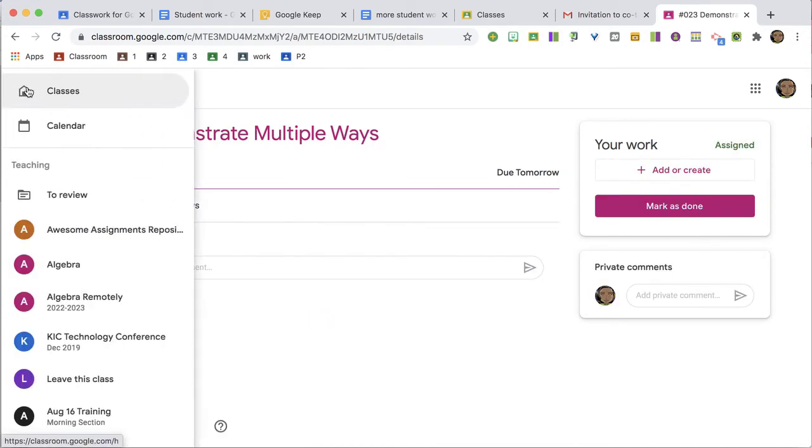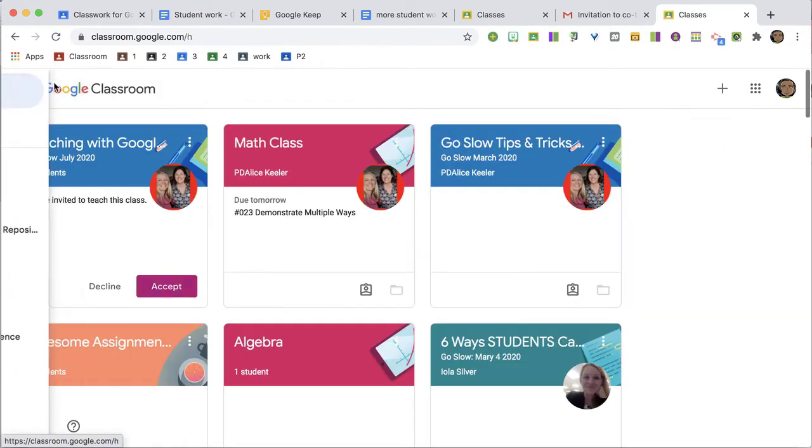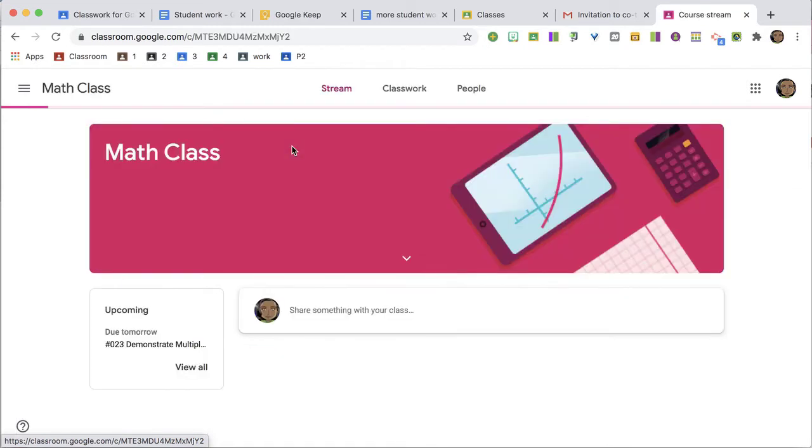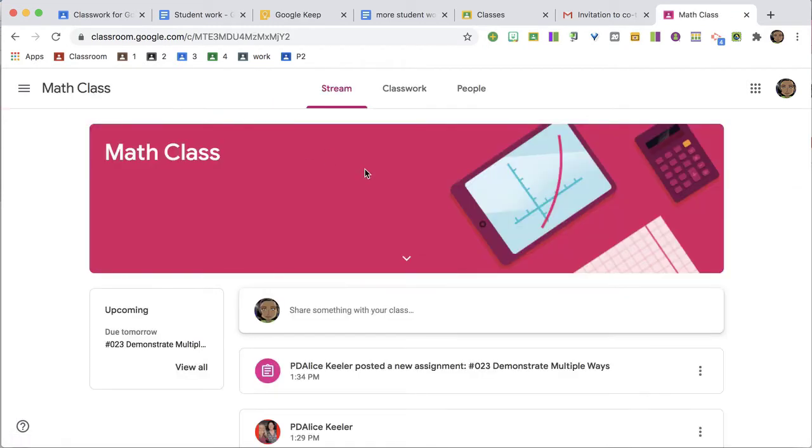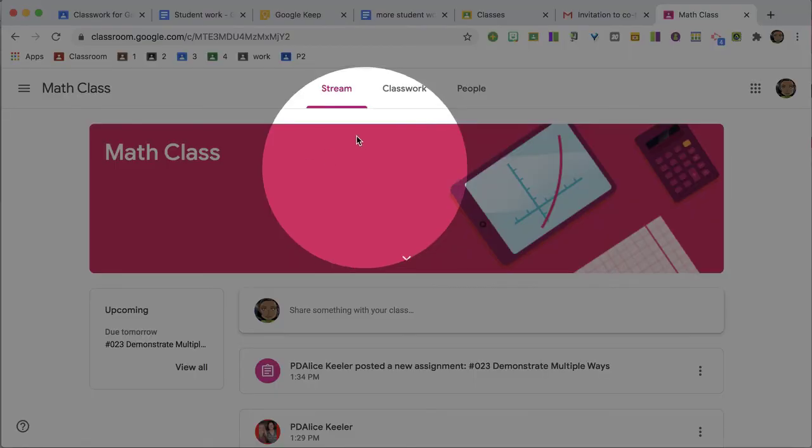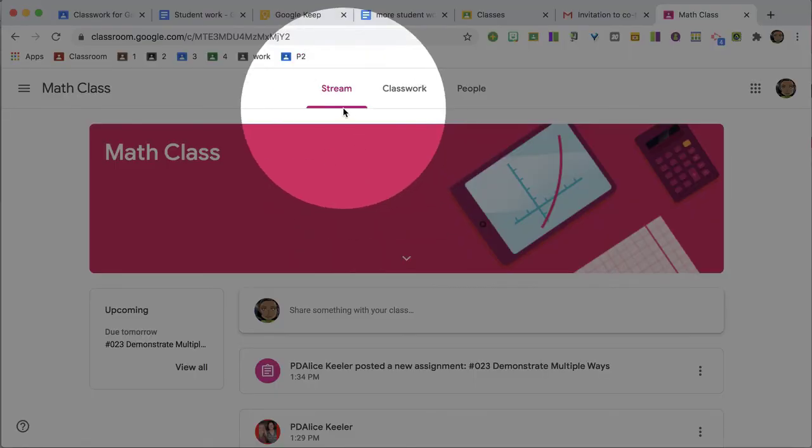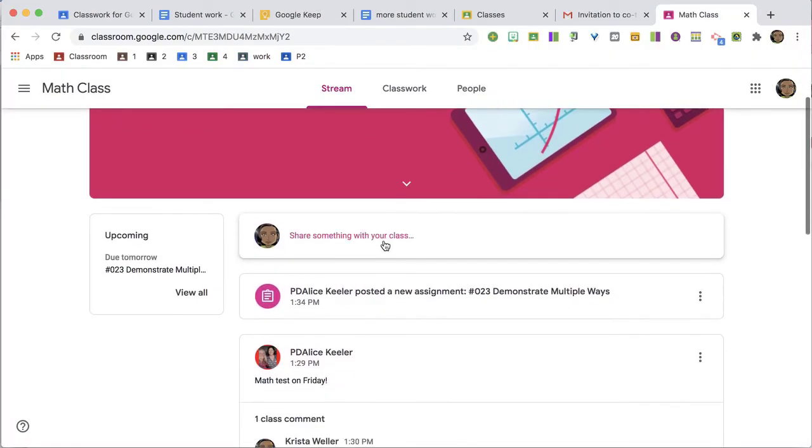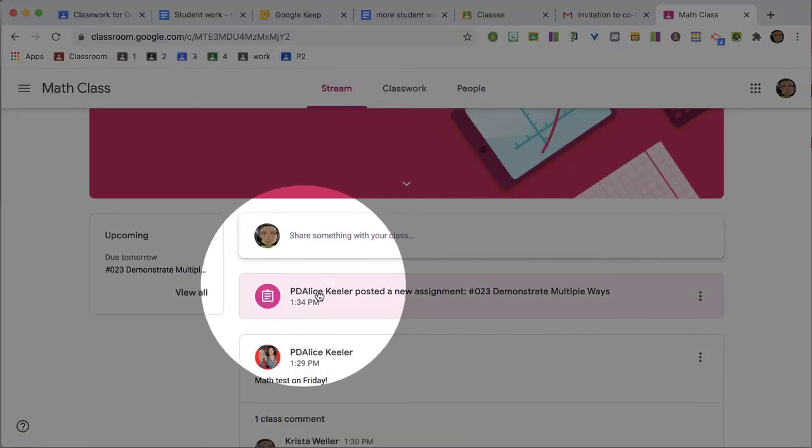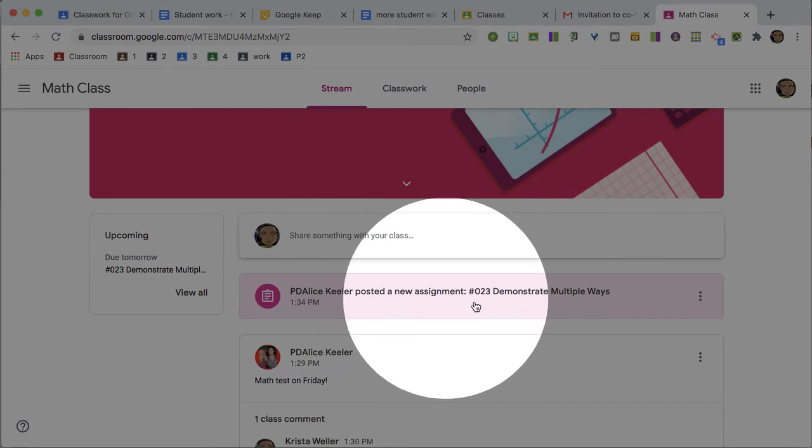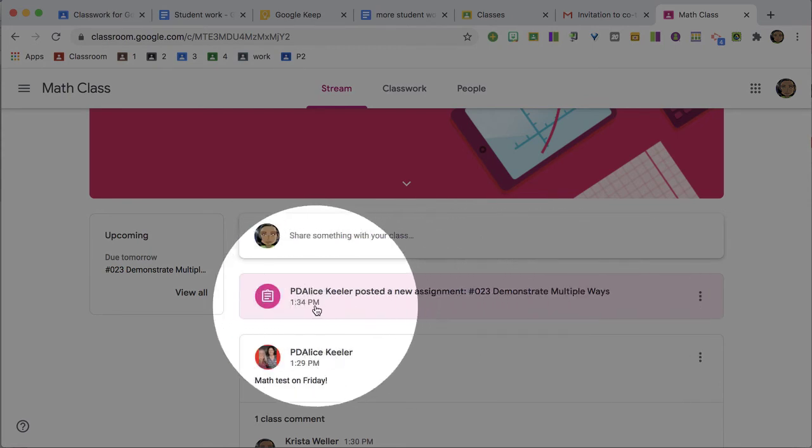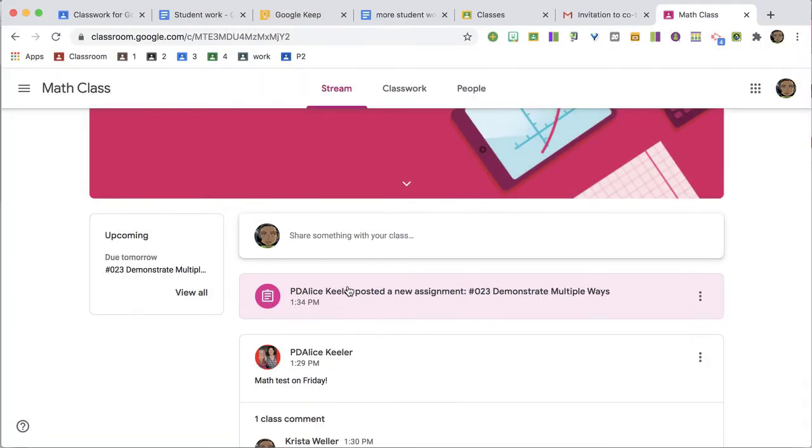However, under ordinary circumstances, when they go to the class tile and look on the stream (which is where they're taken to from the class tiles), they're going to be able to see an assignment stripe that announces the assignments, assuming this is not turned off in the settings.